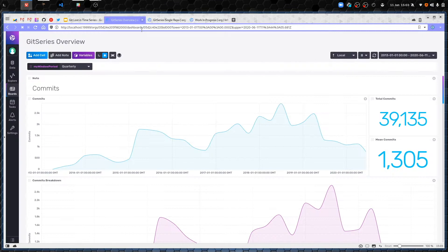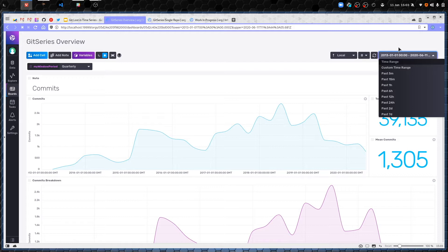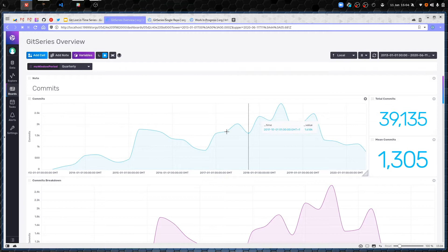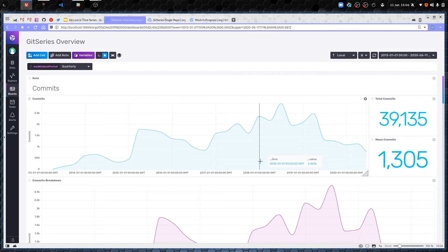Okay, dashboard one — the git series overview dashboard. We can see we're looking at just over seven years of data — the entire lifetime of the InfluxDB repository, with the first commit in April 2013. The window period is set to a quarter. We can see some high-level numbers: over the last seven and a half years these repositories have had nearly 40,000 commits, with an average of 1,300 commits per quarter.